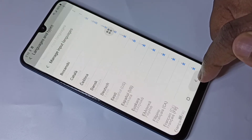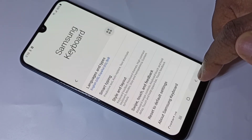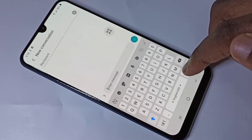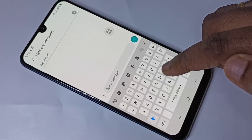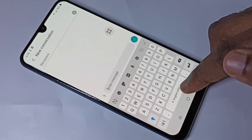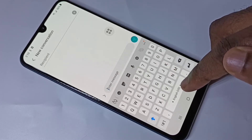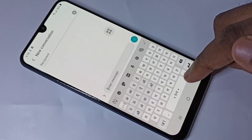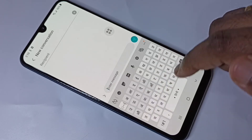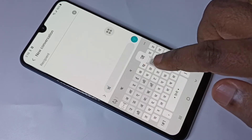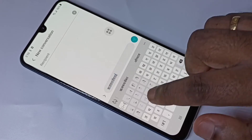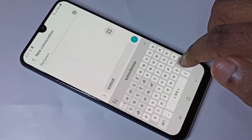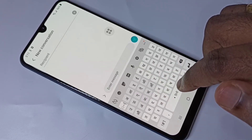Now go back to the Message app. We can switch the keyboard language using this button — just swipe left on this button. You can see the keyboard language has changed to Hindi, and now we can type in Hindi.